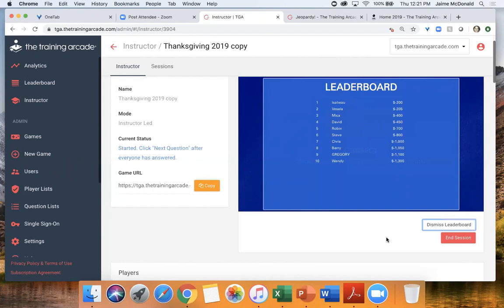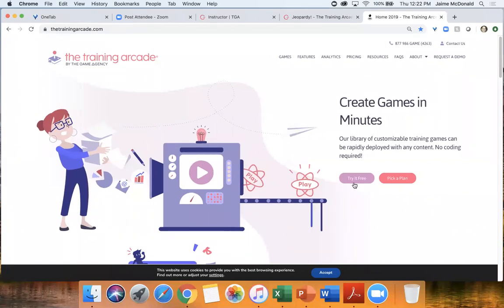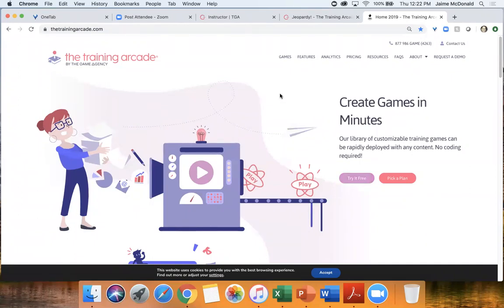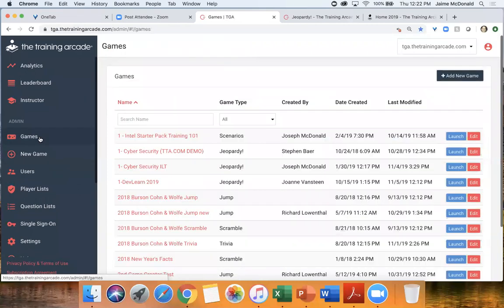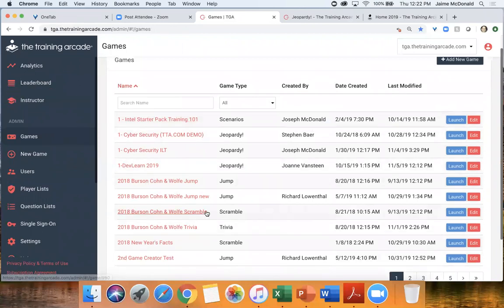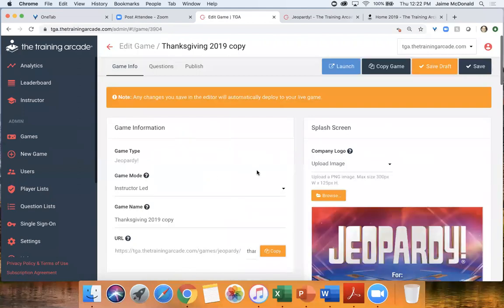I hope that you enjoyed this. If anyone ever wants to set up a demo with me or someone else on our team to walk you through this in more detail, we would love to do that. You can also go to the Training Arcade website, click on 'try it free,' set up a free trial, build out some sample games, test a SCORM package in your LMS, and really get a good idea of how easy the tool is. Now I'm going to skip over to show you how we built that game, back here in the backend of the Training Arcade. I'm going to click over to games.